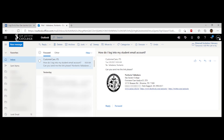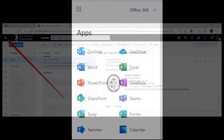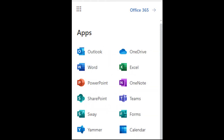Returning students that enroll after this period will be provisioned new email accounts. By clicking the app launcher, you will have access to Outlook, OneDrive, Word, and Excel.